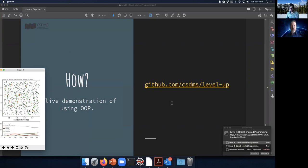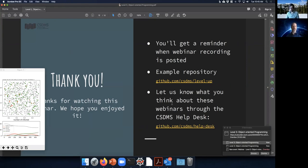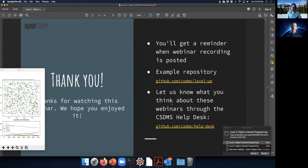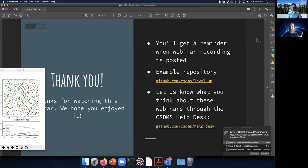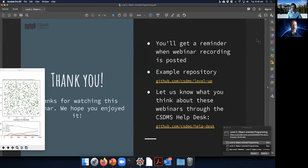Thanks everyone for watching. You'll get a reminder email when the recording is up on our website. The repository with all code and slides is at github.com/csdms/level-up. This is the last in our series, though Benjamin and I may come back for more. For feedback, email us or contact us through the CSDMS help desk. If you have questions, unmute your mics or use the chat window.